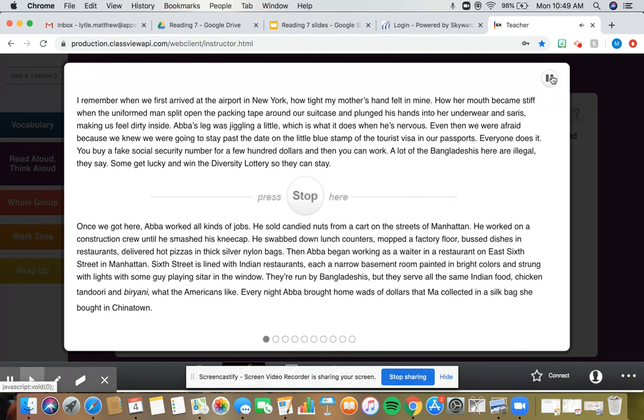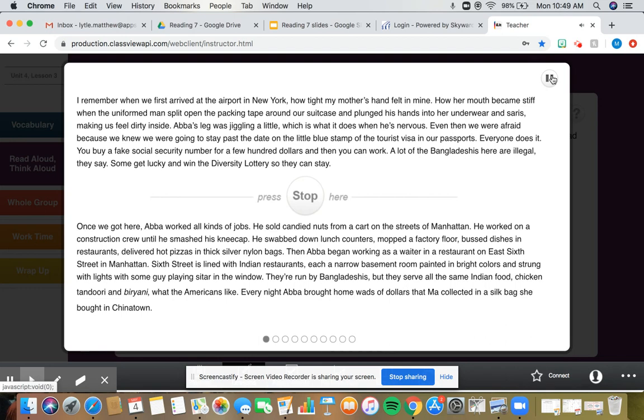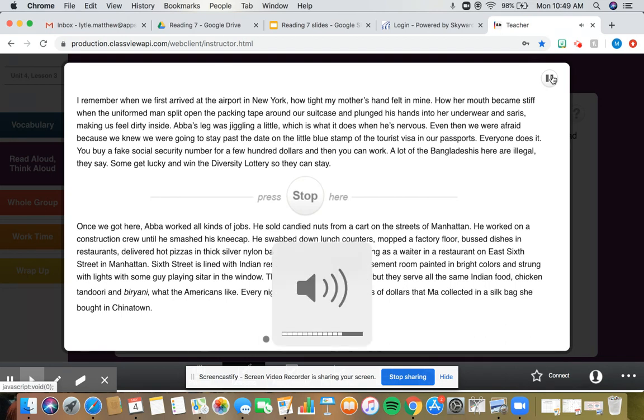Even then we were afraid because we knew we were going to stay past the date on the little blue stamp of the tourist visa in our passports. Everyone does it. You buy a fake social security number for a few hundred dollars and then you can work. A lot of the Bangladeshis here are illegal, they say. Some get lucky and win the diversity lottery so they can stay.